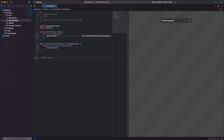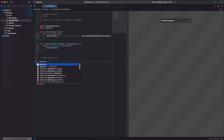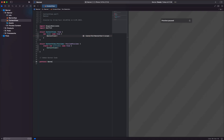Step 2. Moving on, we define a SwiftUI view called ContentView. This view will be responsible for displaying the BannerAd. We call the BannerViewStructure to incorporate the BannerAd.